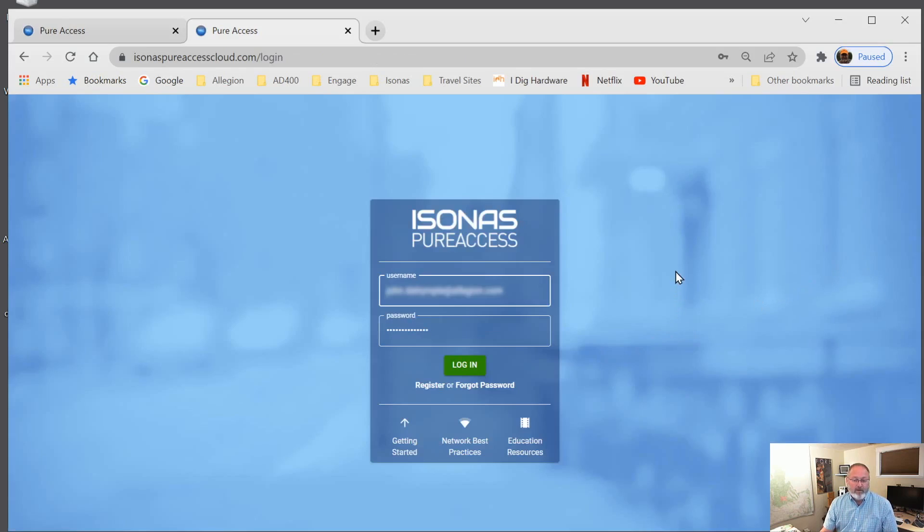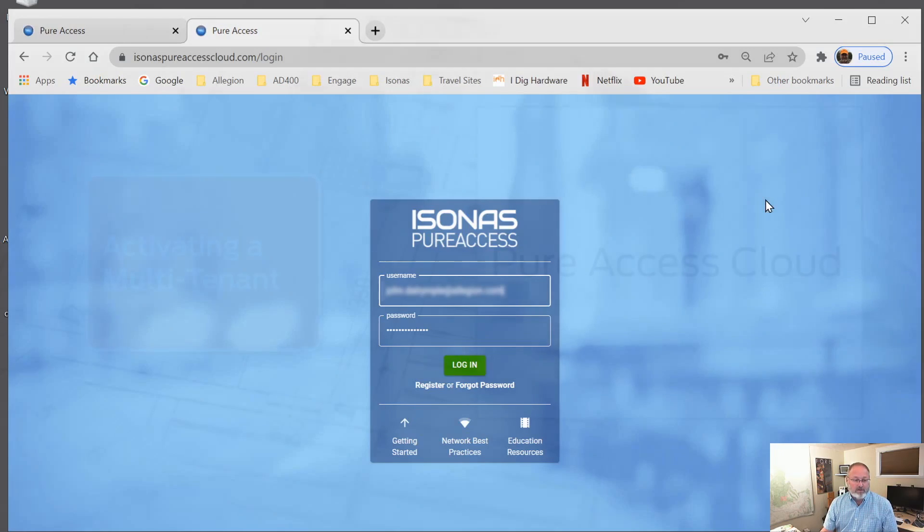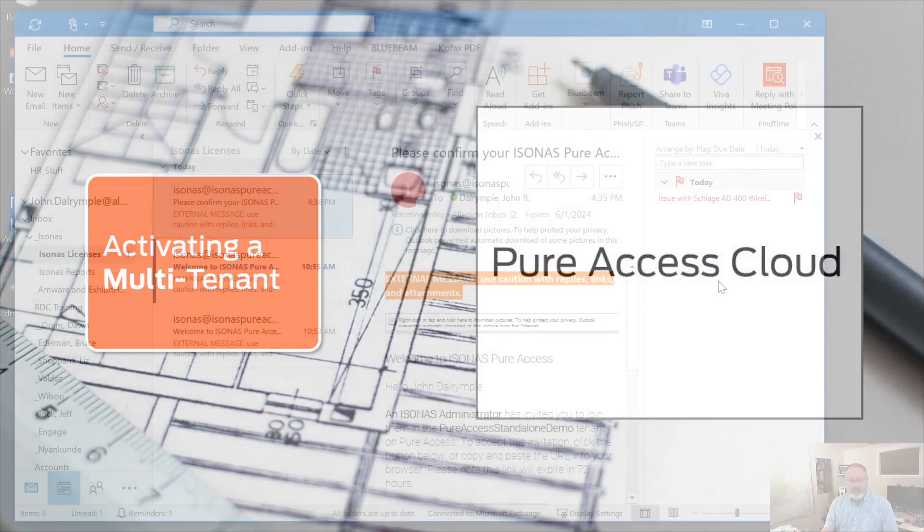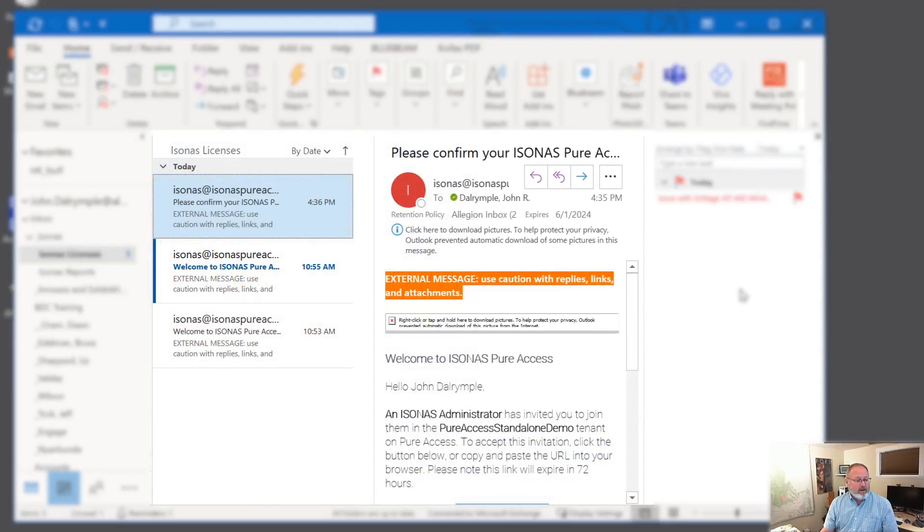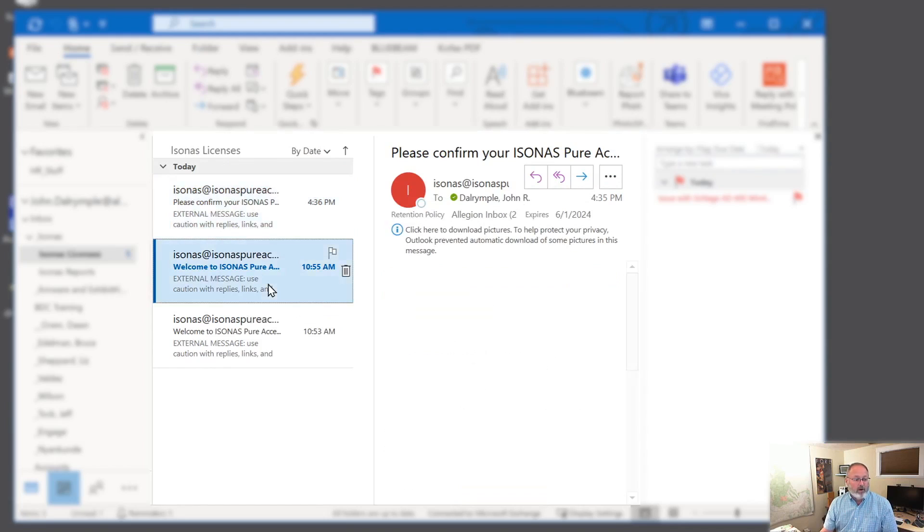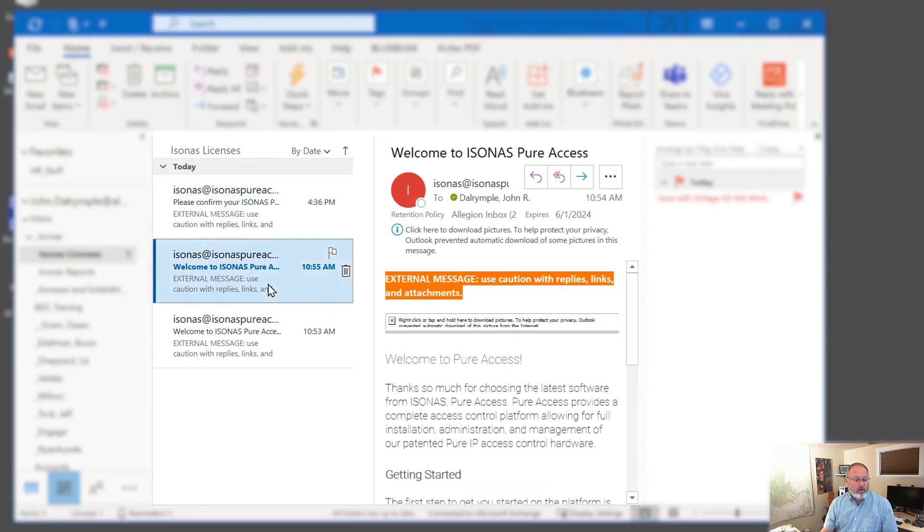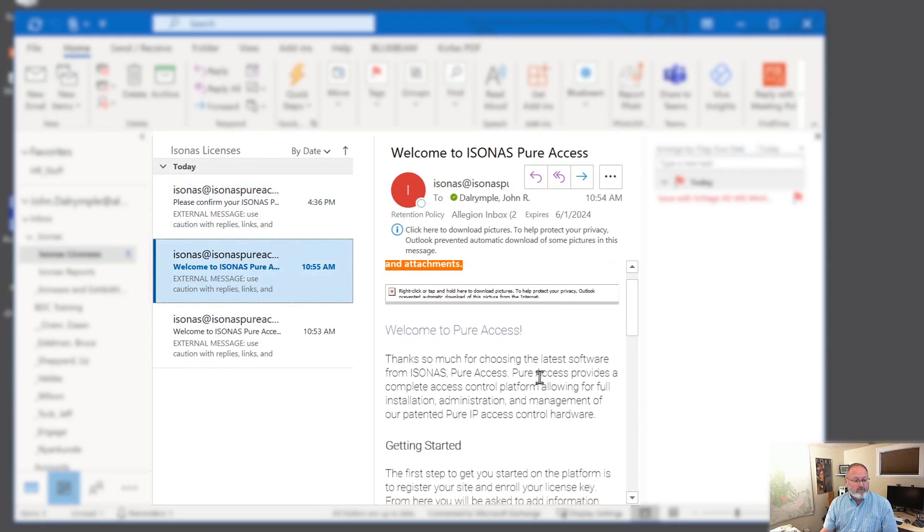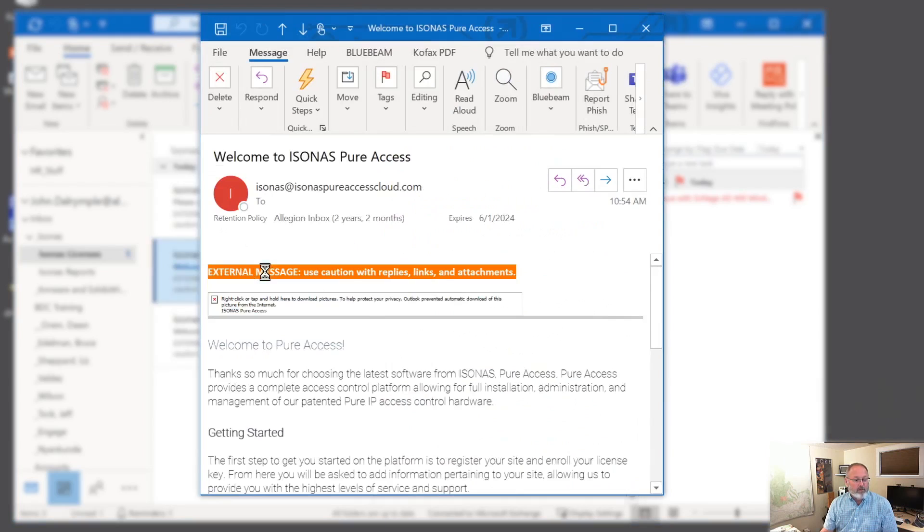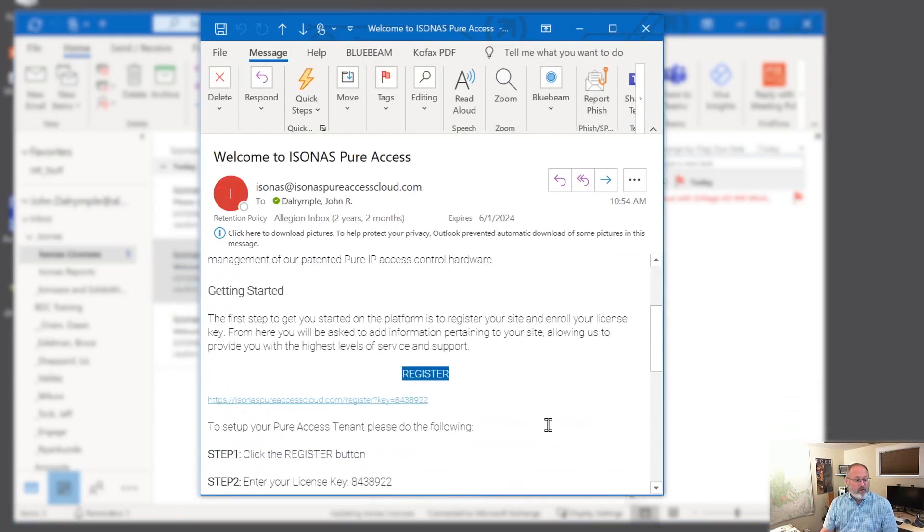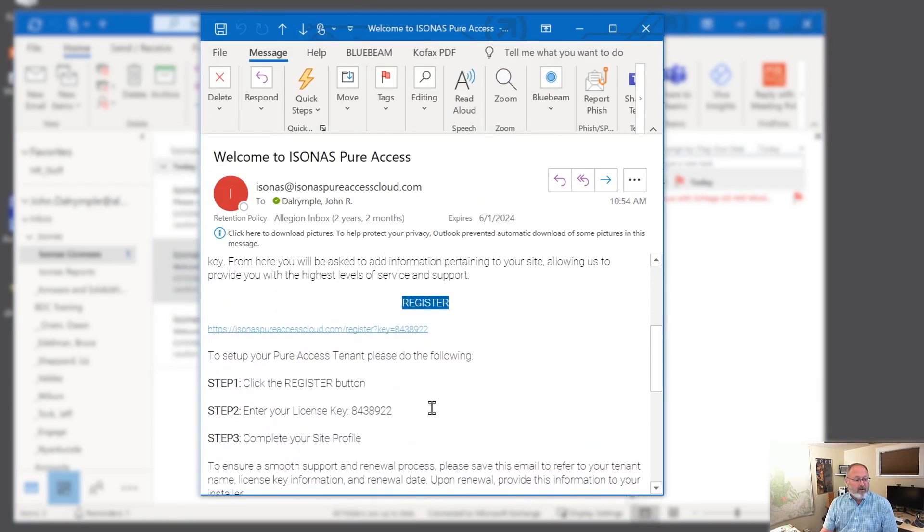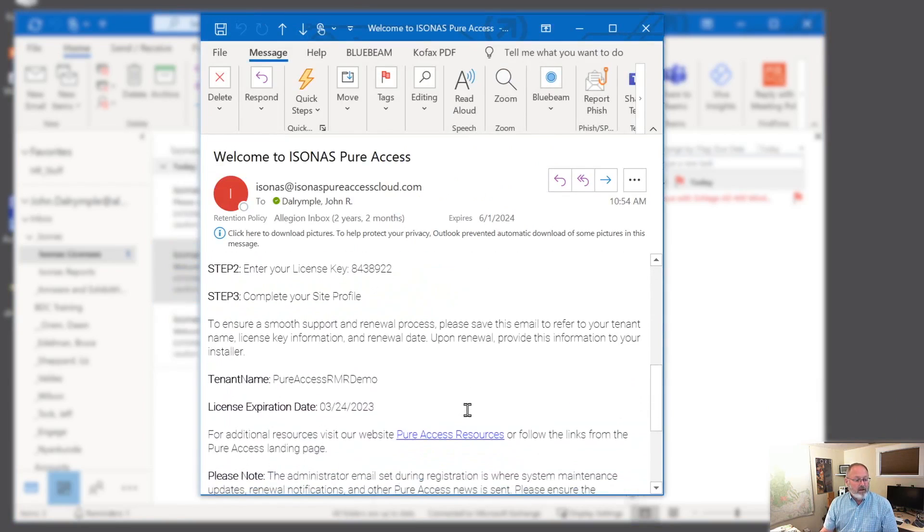Well, that completes the single tenant system or a standalone system. And now we're going to do registering a license for an RMR or multi-tenant system. So you'll see that we have, we'll go ahead and open the email. You'll see that we have a license key. This is the name, Pure Access RMR demo.